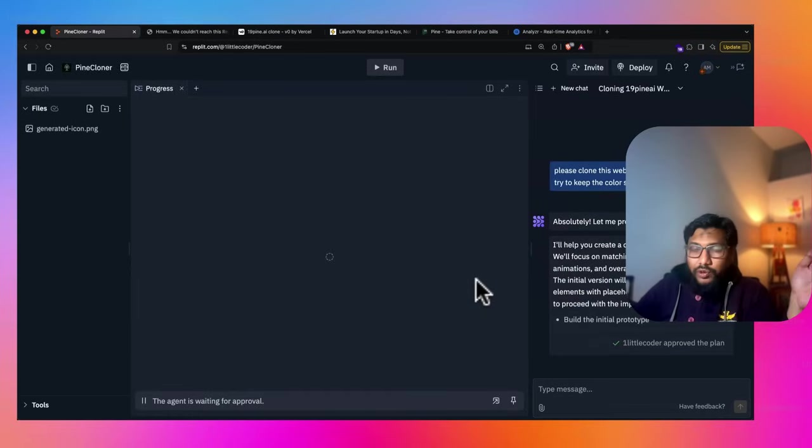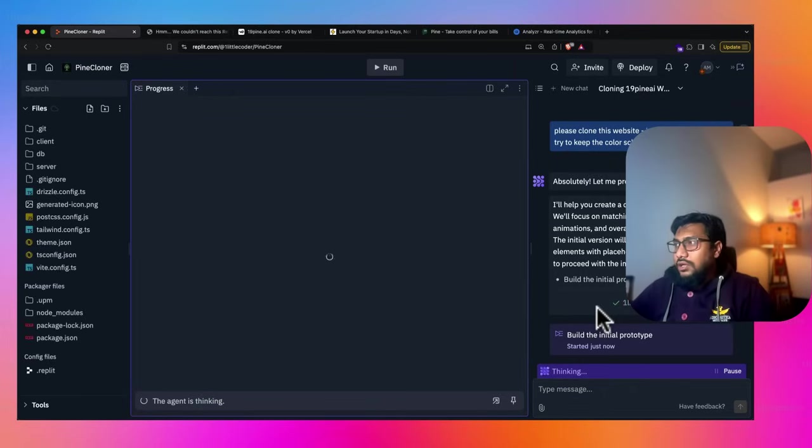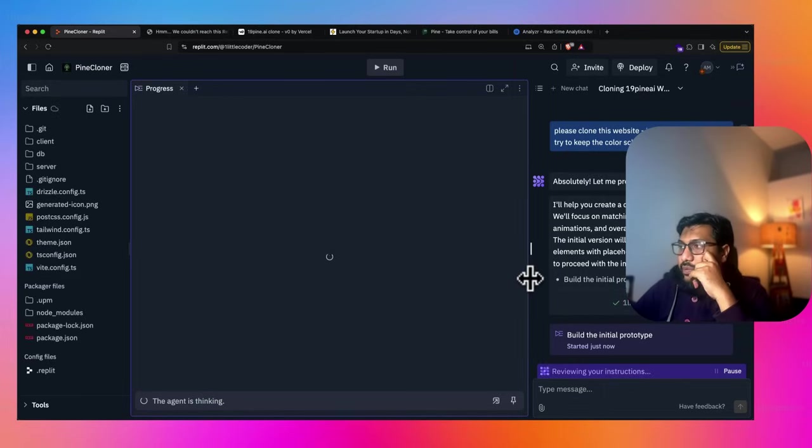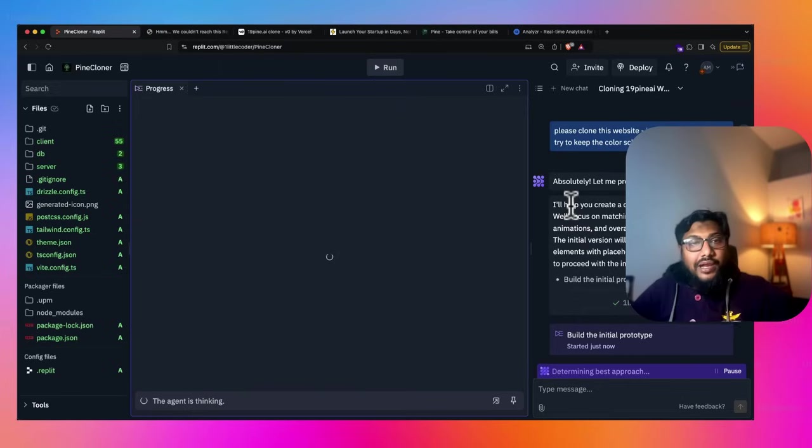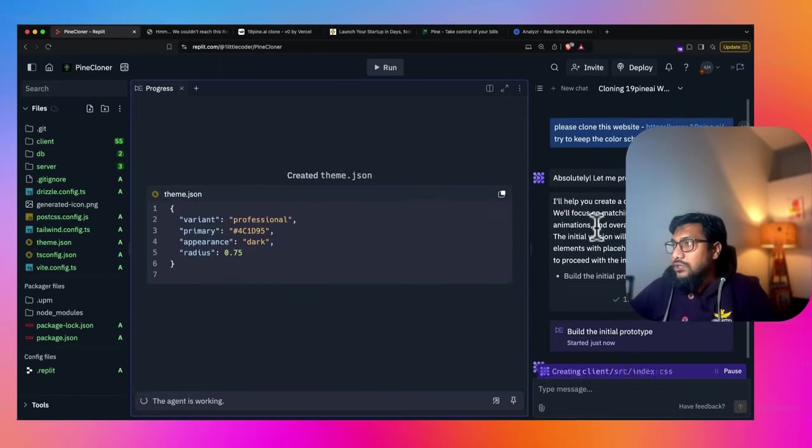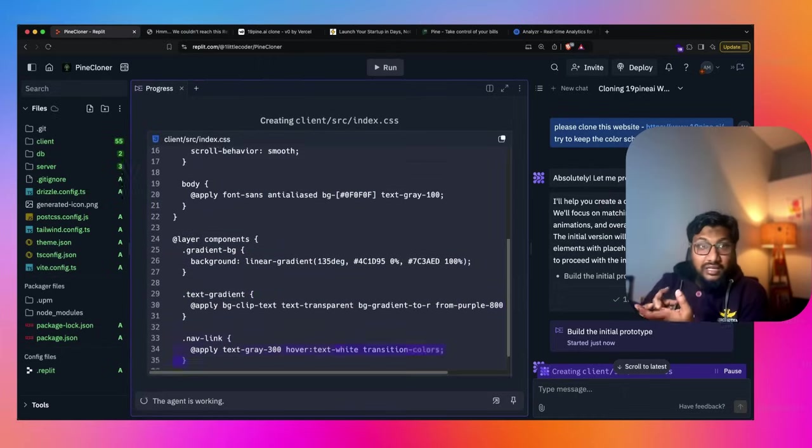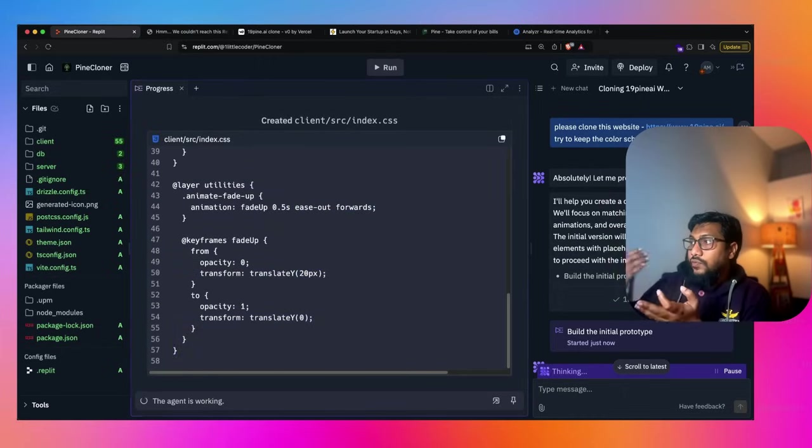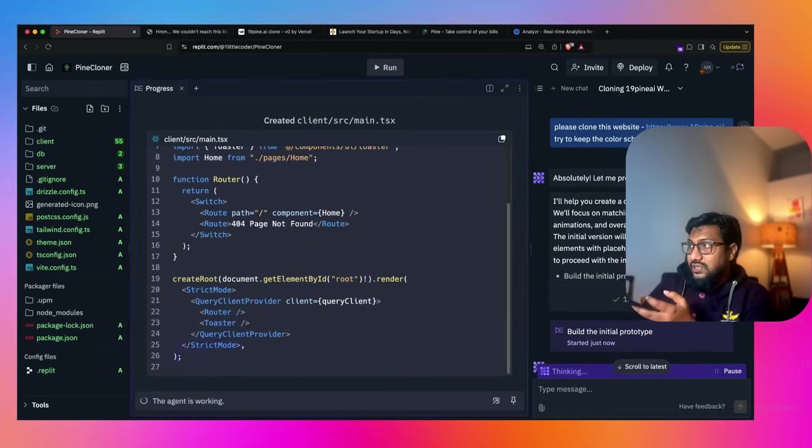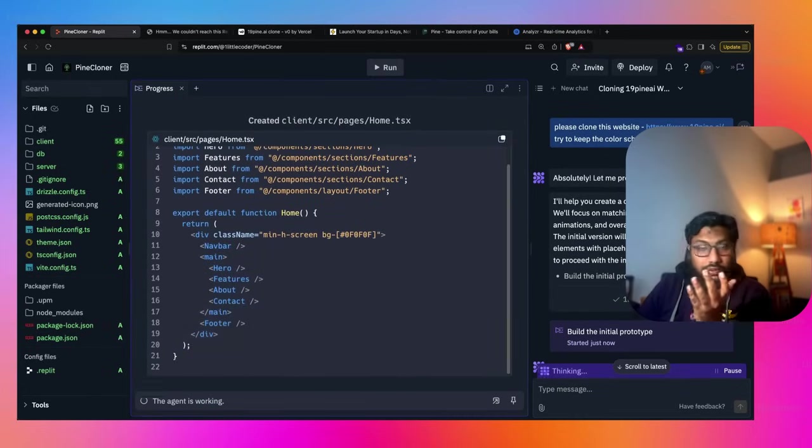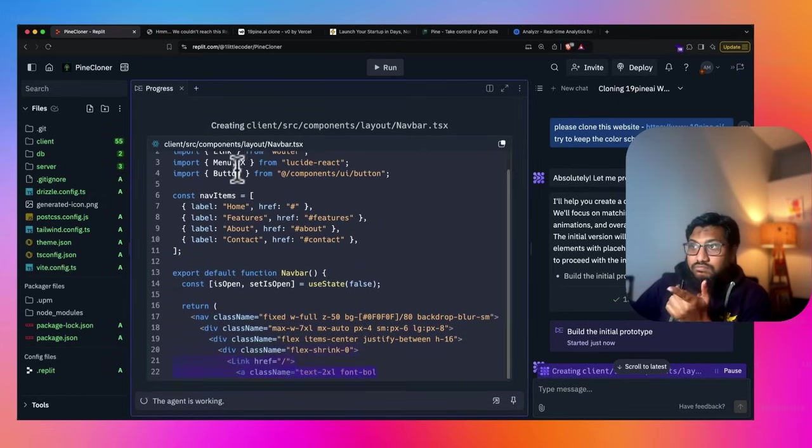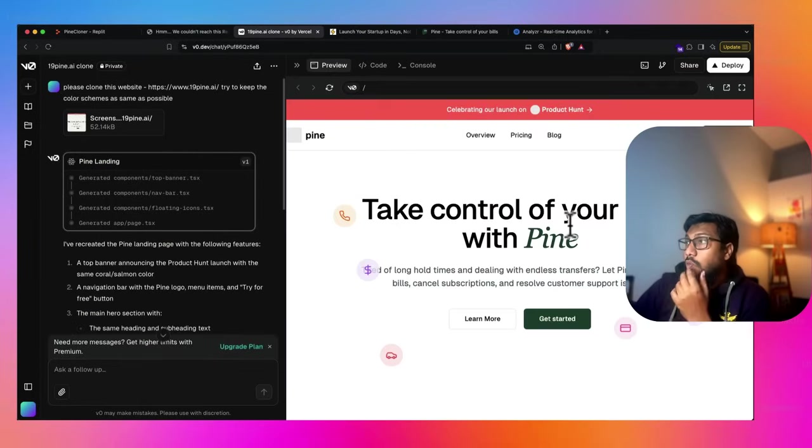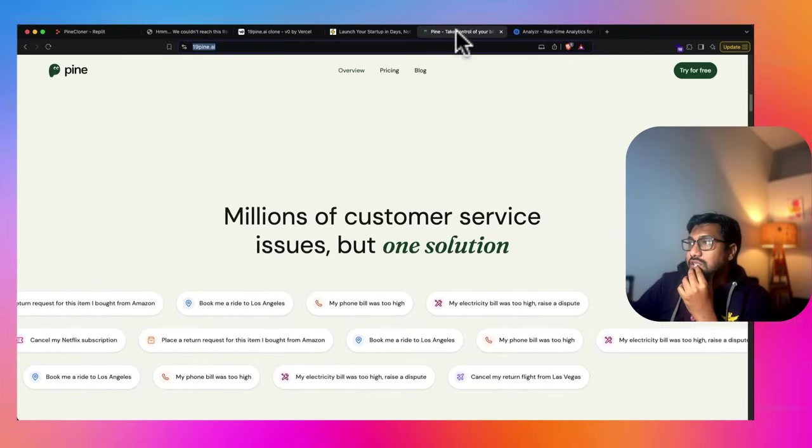I would love to have this kind of an animation effect. Only if I can give a GIF or a video to V0, that would be pretty interesting. So it'll be pretty interesting to see what Replit agent is going to do. I don't think it's understanding all these things. I'll help you create a clone of Pine. I will focus match color scheme animation overall. Oh, cool. I have approved the plan. I don't want to go ahead with any of their addition because it generally takes time. But it is, it is building. You can see that it has started building with the initial one.